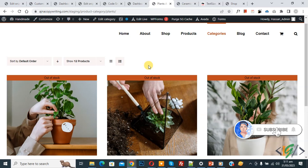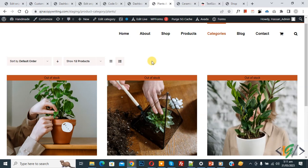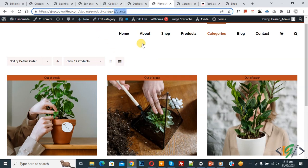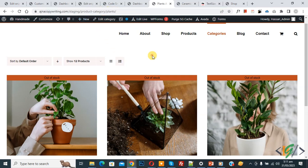Before starting work, please subscribe to my channel. Now back to our work. We are in the product category 'Plants' and we are going to target specific categories and add CSS.